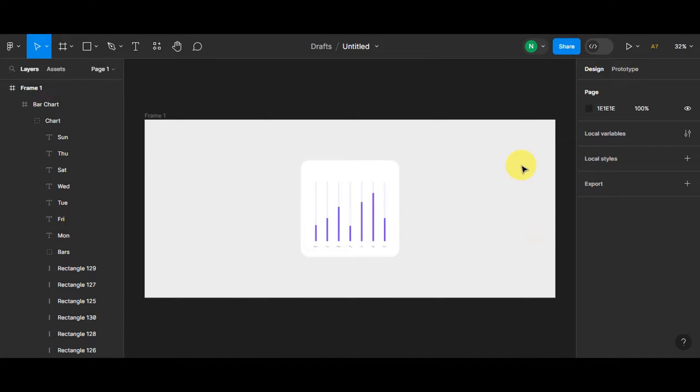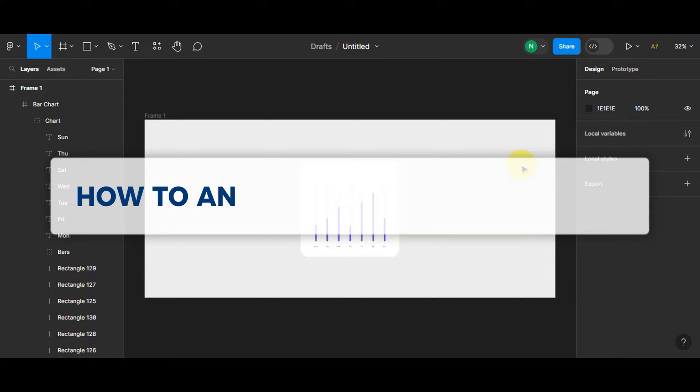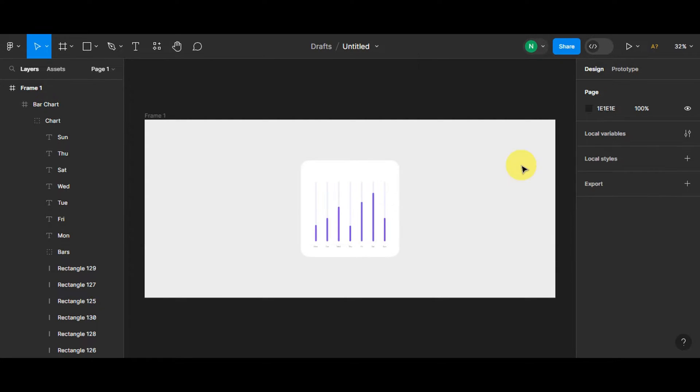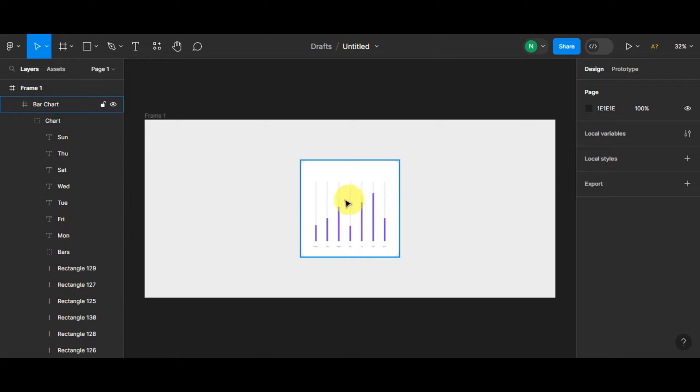Hey guys, welcome to Tech Tree's tutorial. In today's video, we're going to learn about how to animate graphs in Figma. As you can see, we are already in Figma. We have signed in and we also have prepared our design already. This is just a basic bar chart.